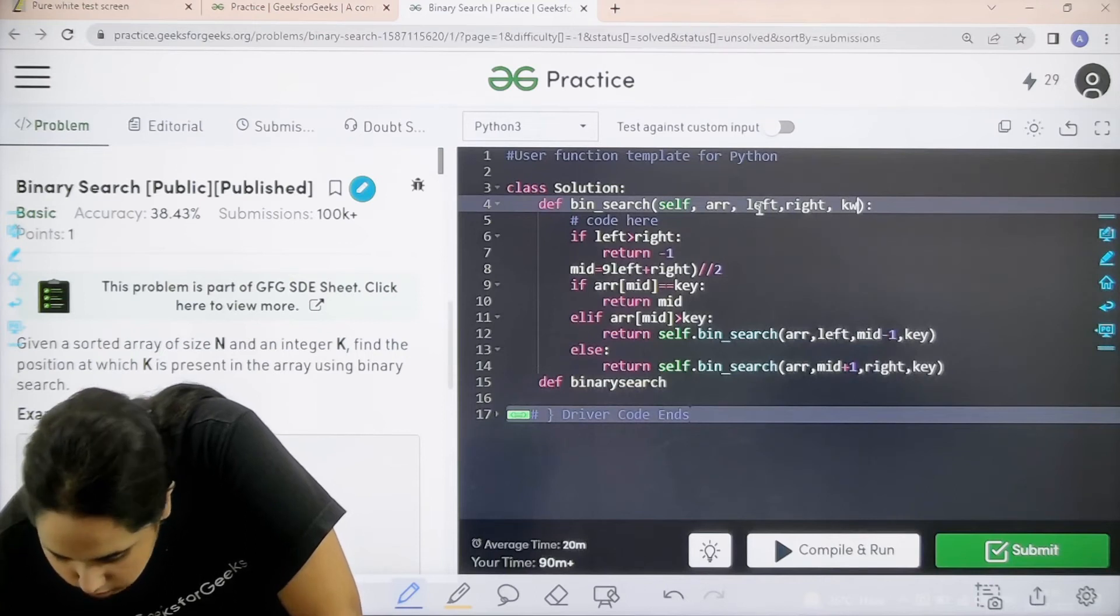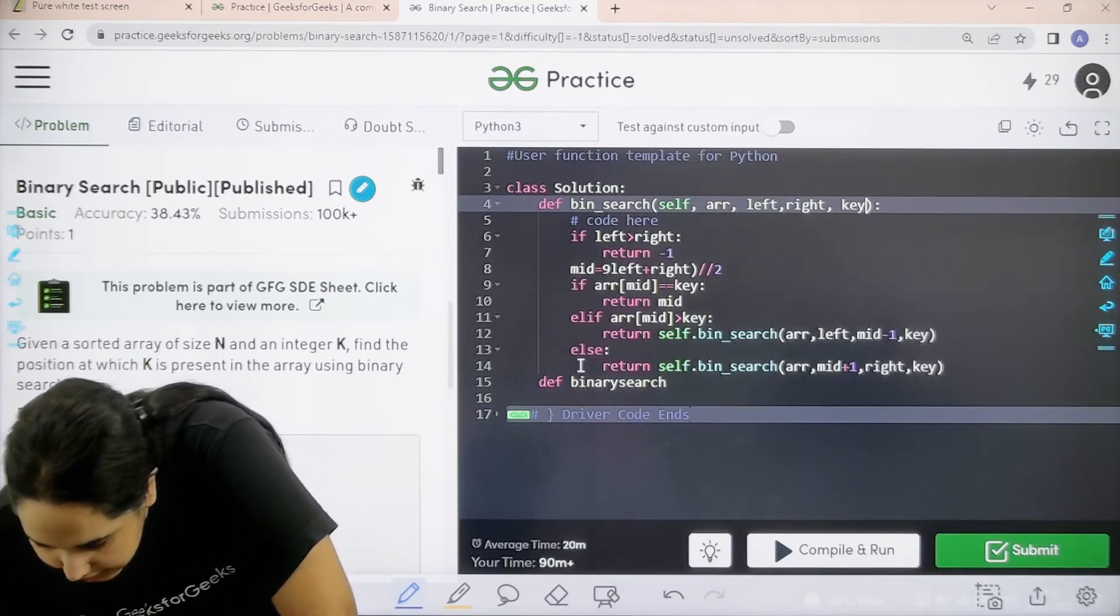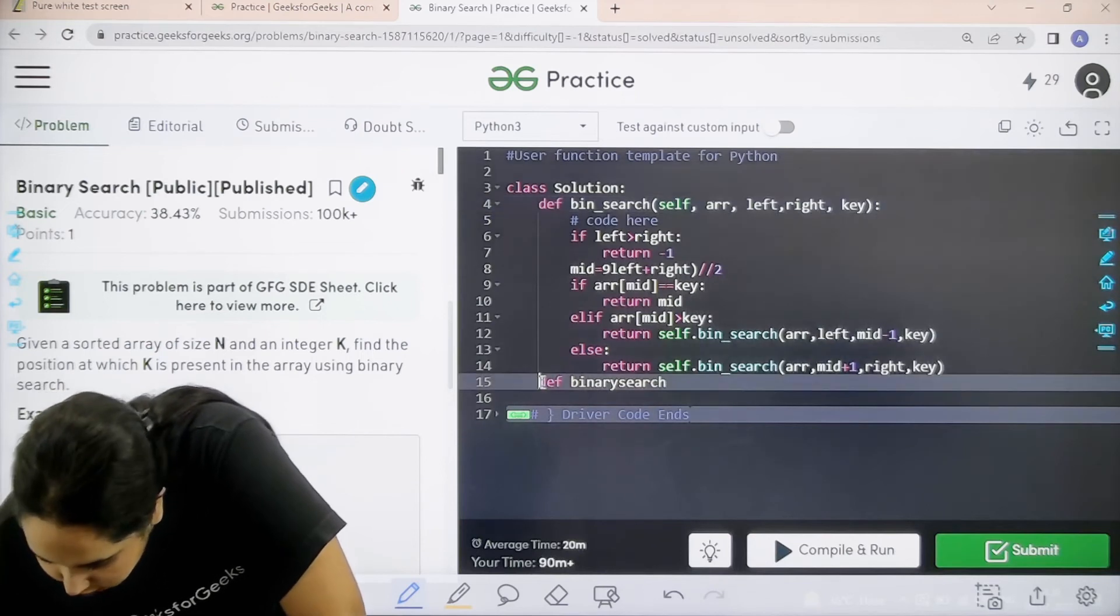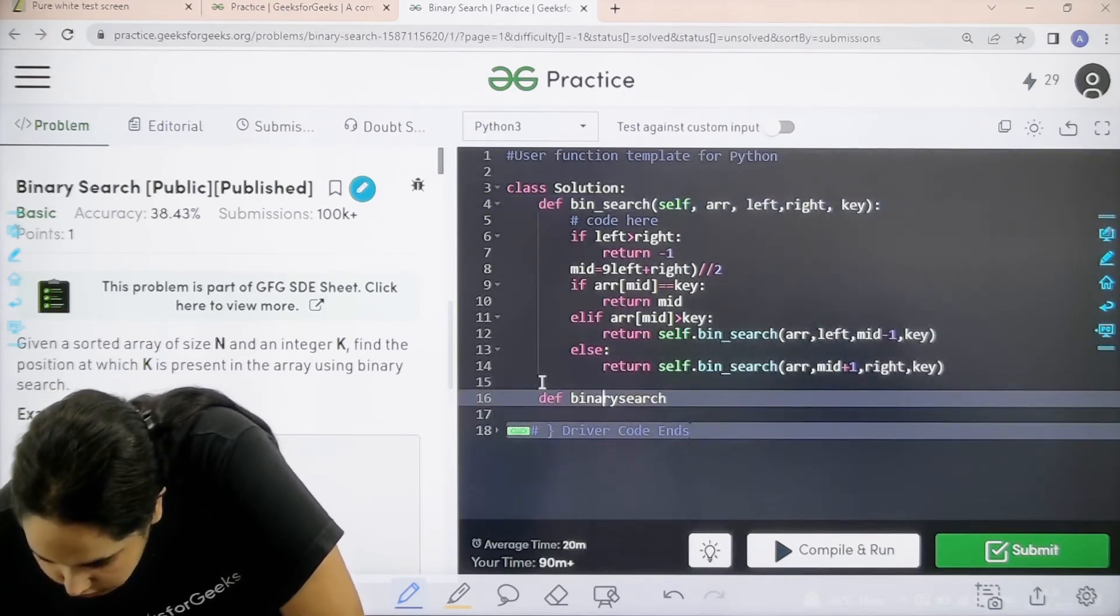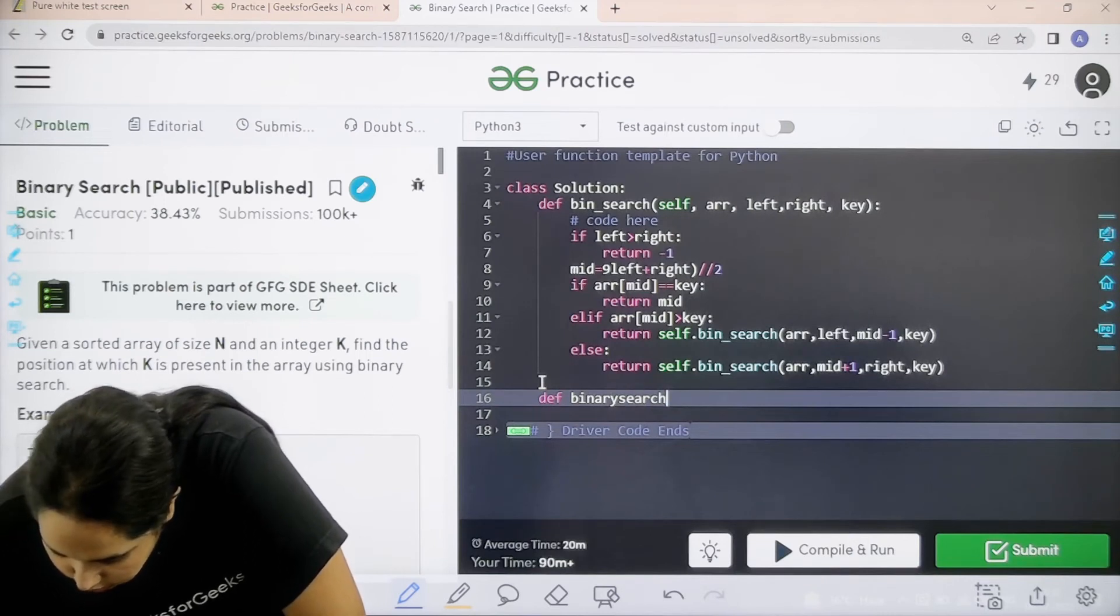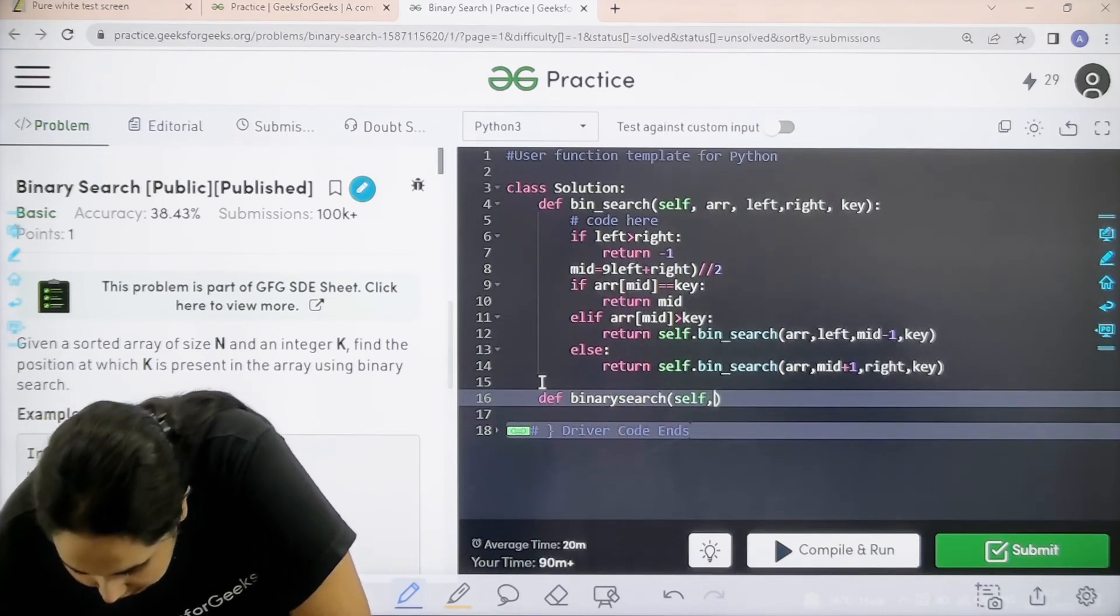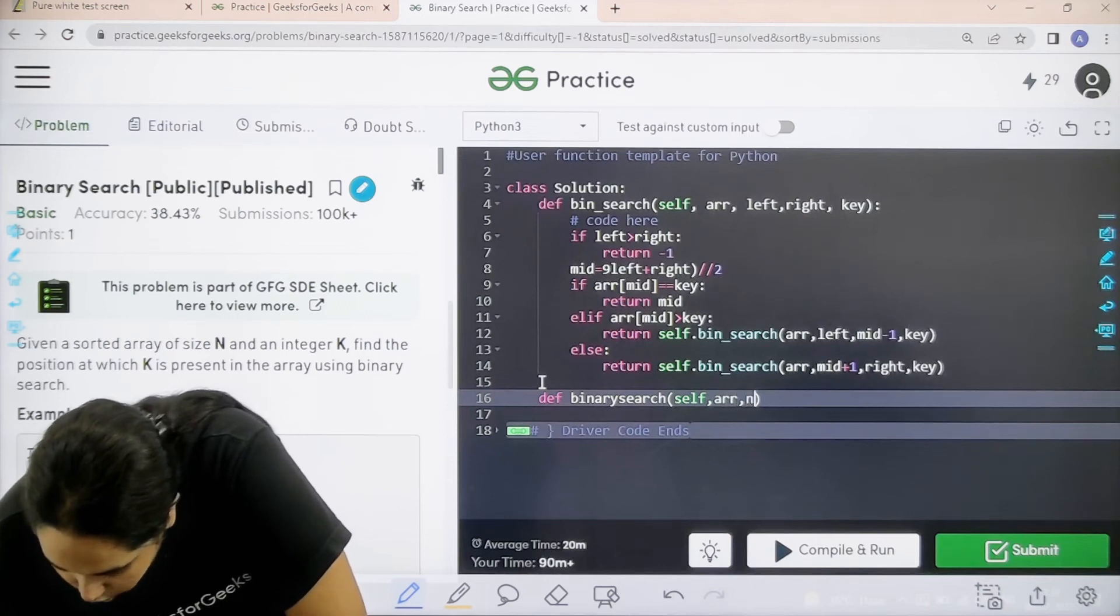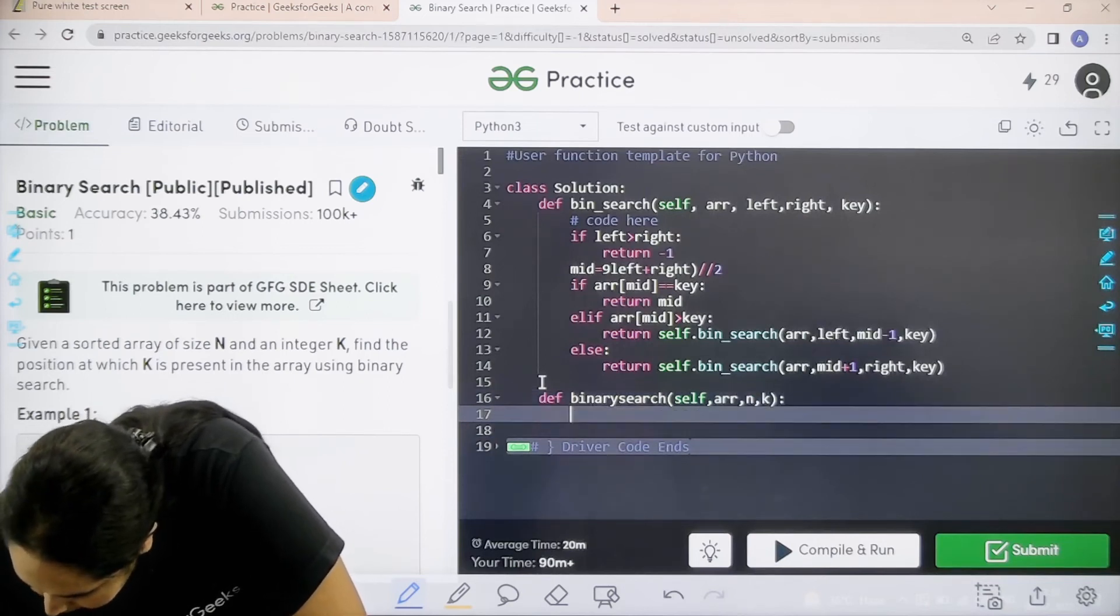Now this is the one that I was calling again and again and over here I would declare def binary search. How am I searching it? It would be self comma array comma n comma k.